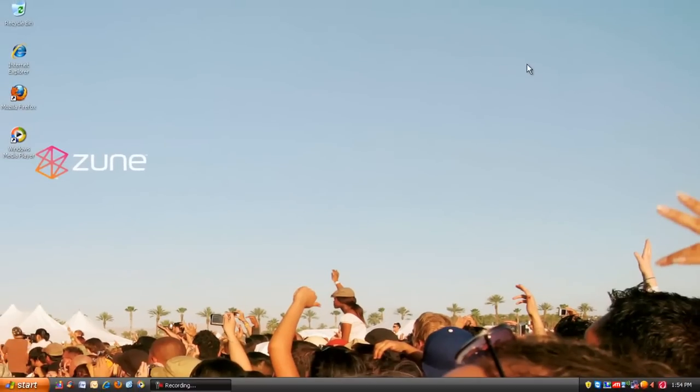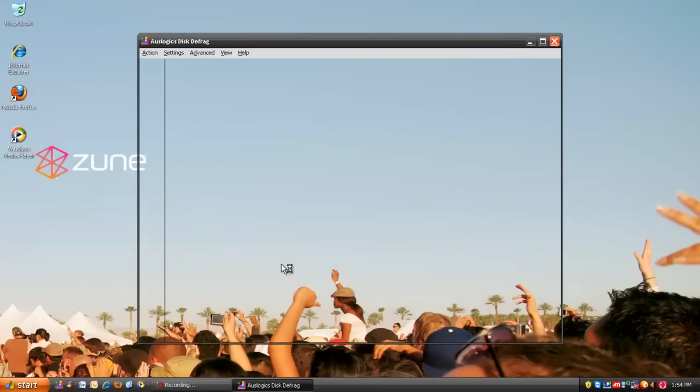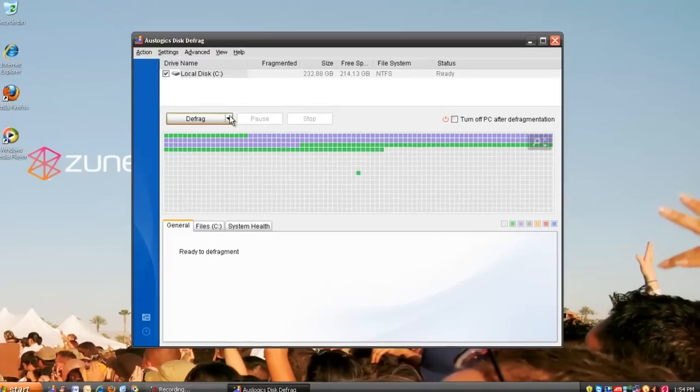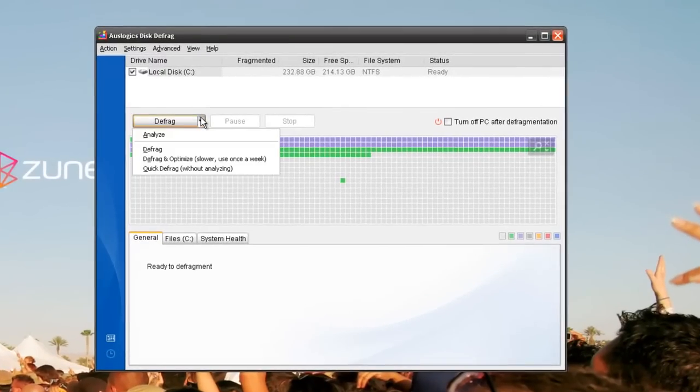Fourth, we're going to use Auslogics Defrag. It's another good program. Just click the little arrow and go to Analyze.